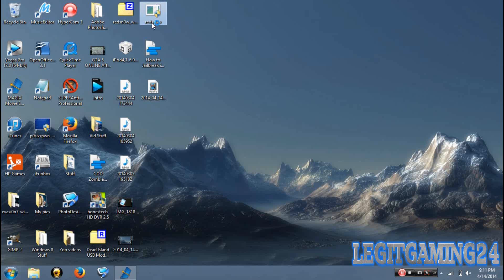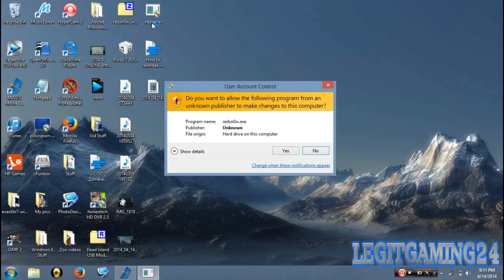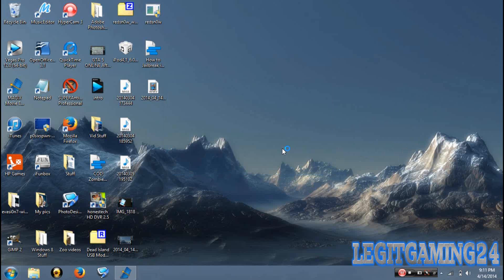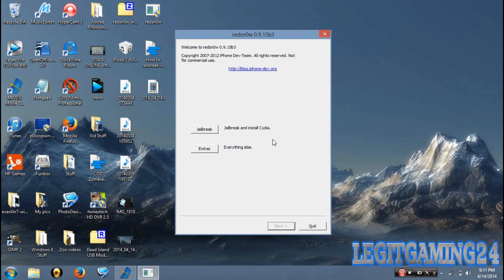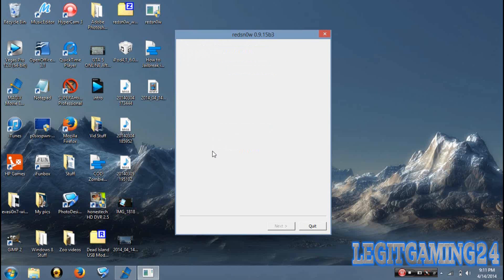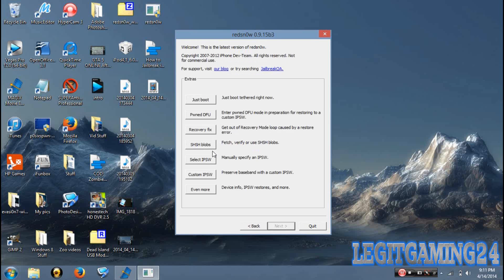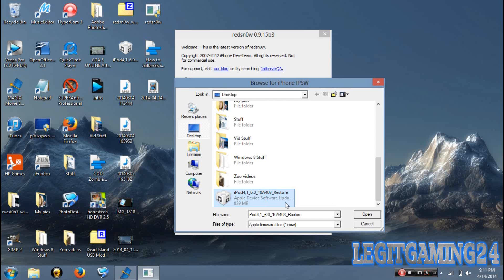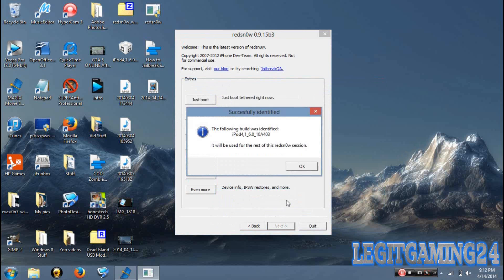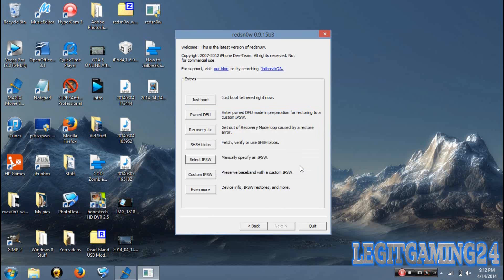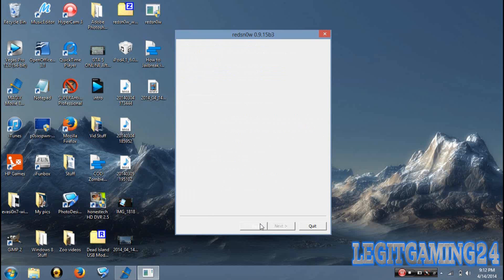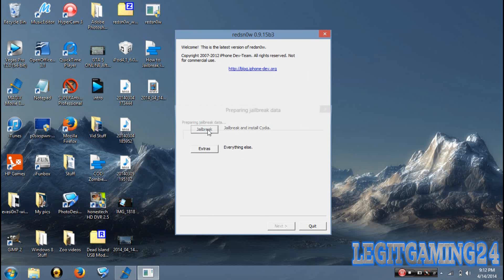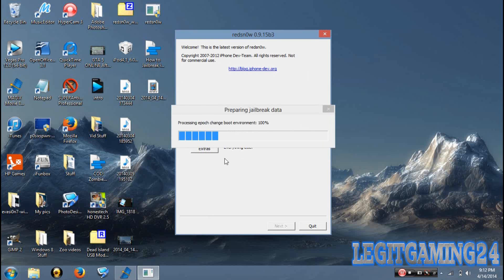To start off, let's open RedSnow. If it asks you if you want to run it, hit yes. Go to Extras, select IPSW, and then look for wherever you have yours saved to. I would recommend putting it on your desktop just so it's easier to find, but you don't have to. Hit OK, then back, and then Jailbreak. Now just wait for it to finish downloading, I'm gonna speed this up to not waste time.